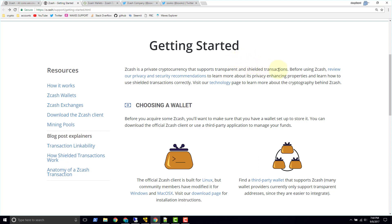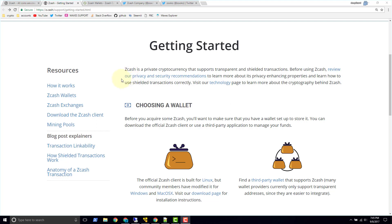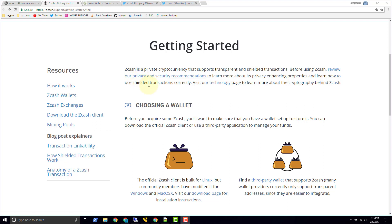So they tell us before using Zcash, review our privacy and security recommendations to learn more about its privacy enhancing properties and to learn how to use shielded transactions correctly. So this little bit here tells you right off the bat that if you want to use shielded transactions, you have to still make sure that you're using them correctly. What they go into here, which we're not going to do in this video, they talk about there are other precautions that you have to take when you're using a shielded transaction because there are sophisticated techniques that could still be used to figure out exactly where a transaction is coming from, for example. But we won't go into that in this video. We're just going to stick with the transparent transactions for now.